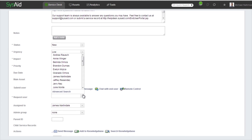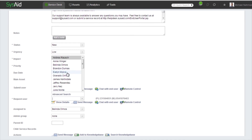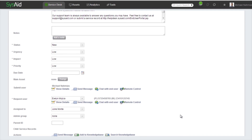Now let's change the request user to Andrew and see what happens. Automatically the service record is assigned to Belinda, because Andrew is part of the Alpha company. Now I'm going to change the user to Evelyn, and the assigned-to changes to June — all according to the routing rules that we created beforehand.